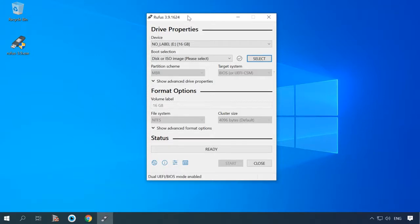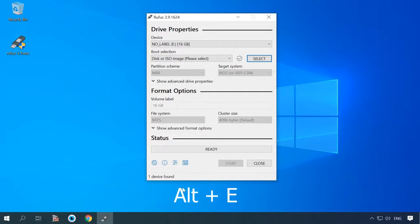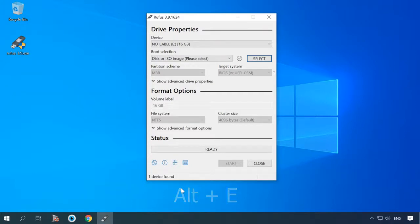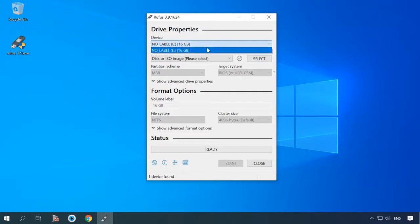To do it, press the key shortcut Alt plus E while you're working in the program's window. After that, the following lines should appear at the bottom of the window, saying Dual UEFI BIOS mode enabled. Now it's time to start creating the bootable drive.